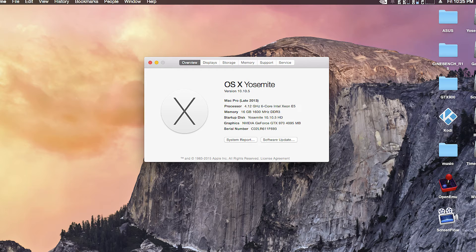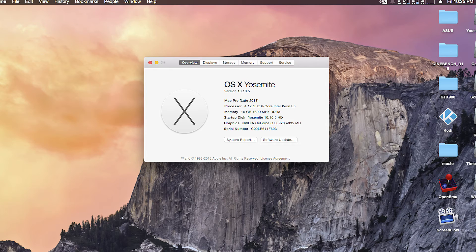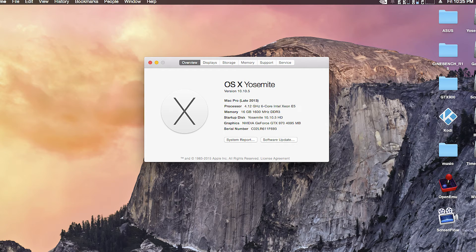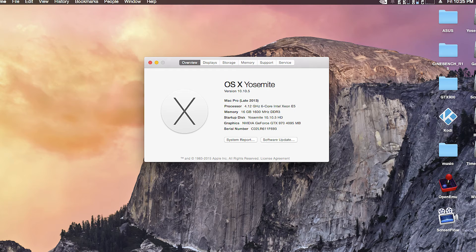Your system should boot up normally with full graphics acceleration. You can check by opening about this Mac. Also, I have found that GPU boost doesn't work. Your GPU will run at stock speeds.